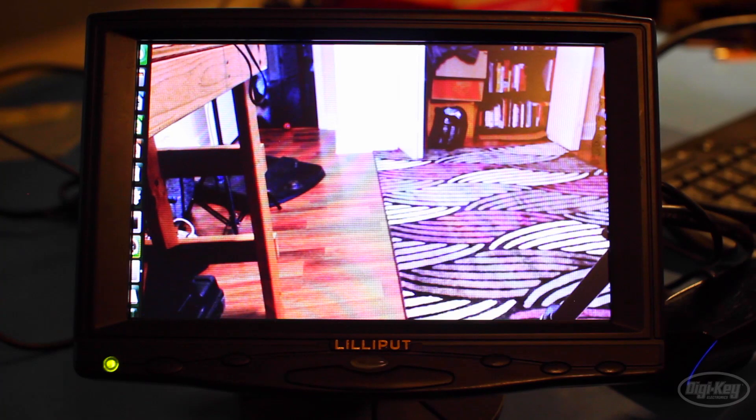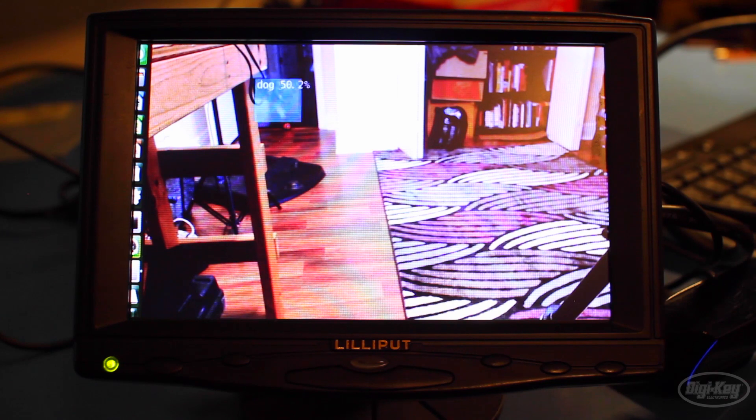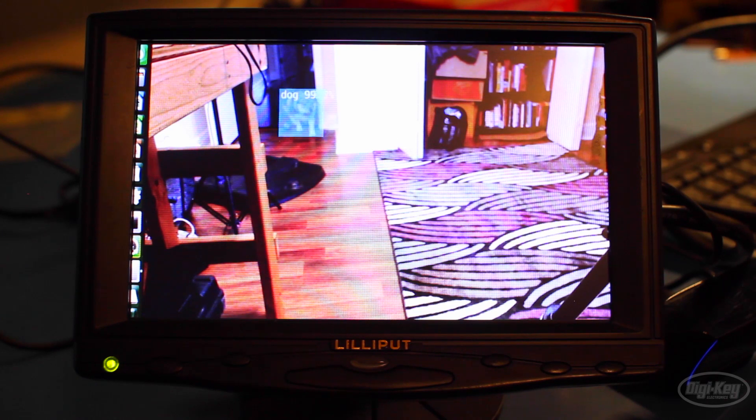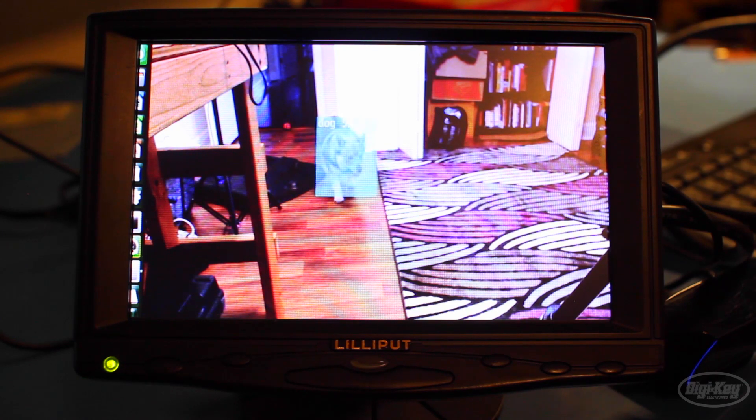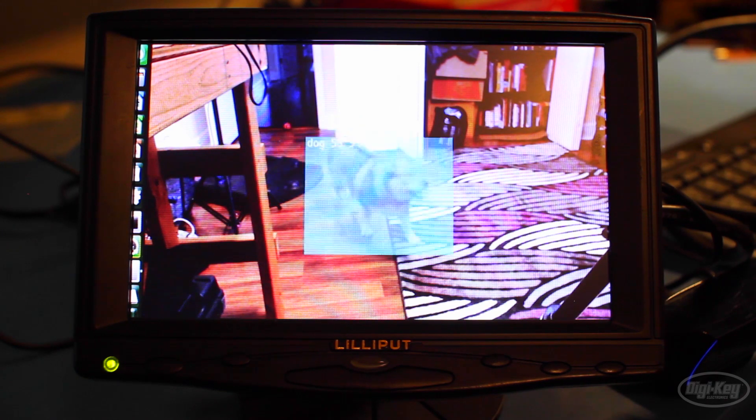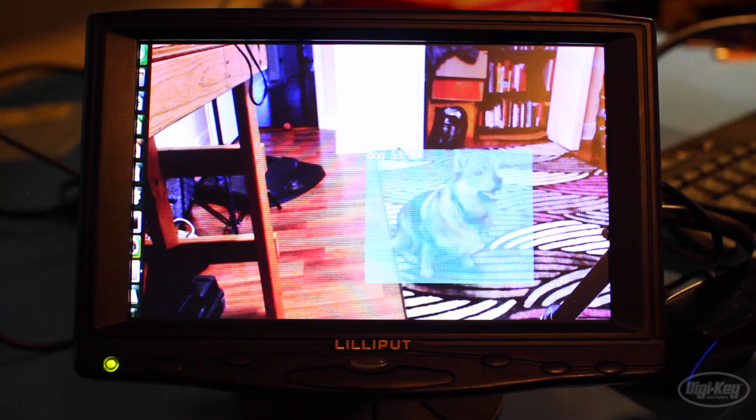You can see that the program will attempt to put a bounding box around my dog and classify it as a dog. It's not perfect, but it works pretty well at a decent frame rate.